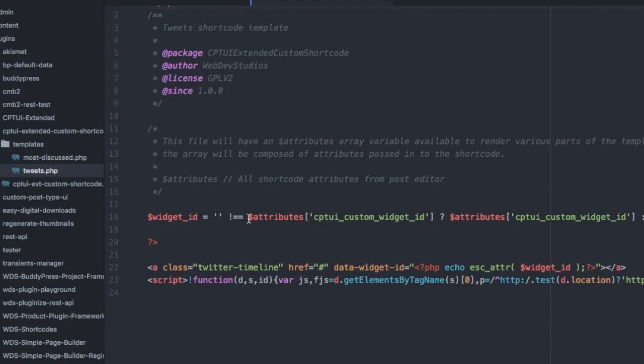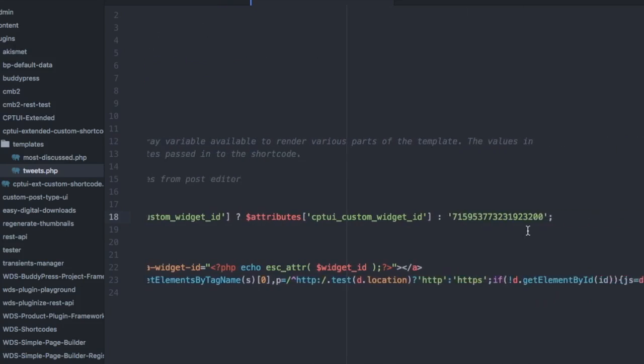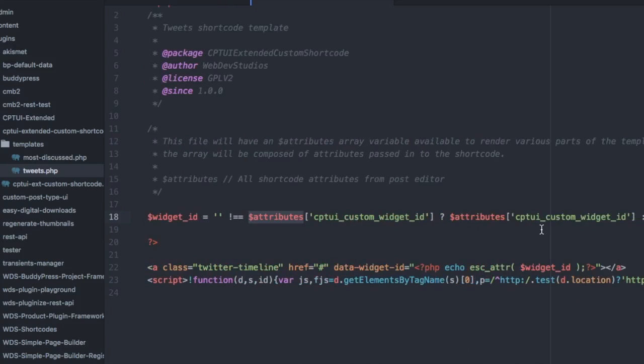Let's look at the template for this Twitter widget. These are pretty simple to create. They are like theme template parts. The shortcode attributes are passed as an array to this attributes variable. These are the fields. This is the Twitter widget code here that I cut and pasted from the Twitter website and then echoed out the widget ID from the attributes.